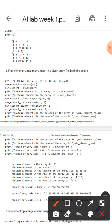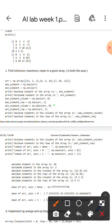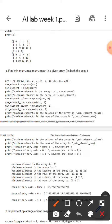This line will store the maximum element of the column, and this one will store the minimum element in the column. This one will also store the minimum element in the row, and here it is used to display the maximum element in the column.